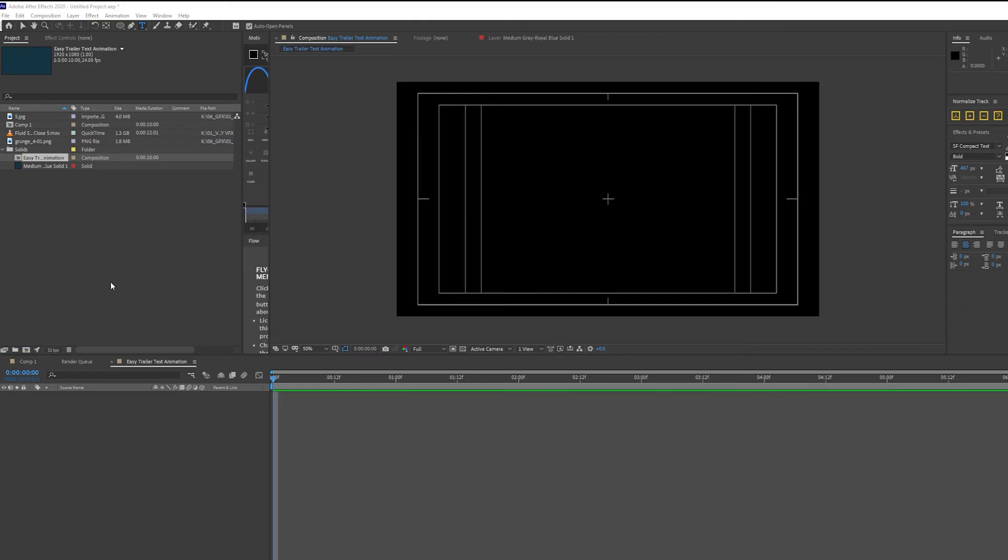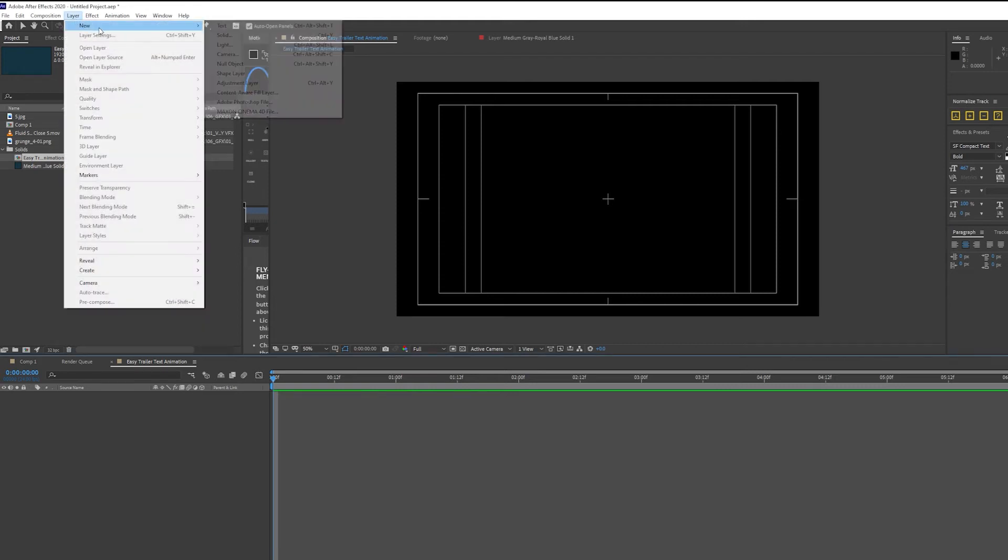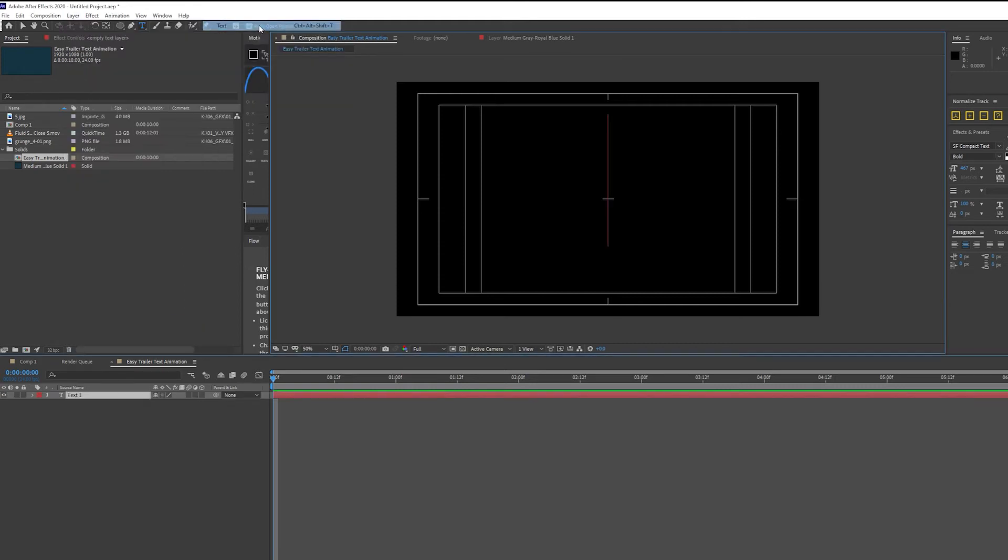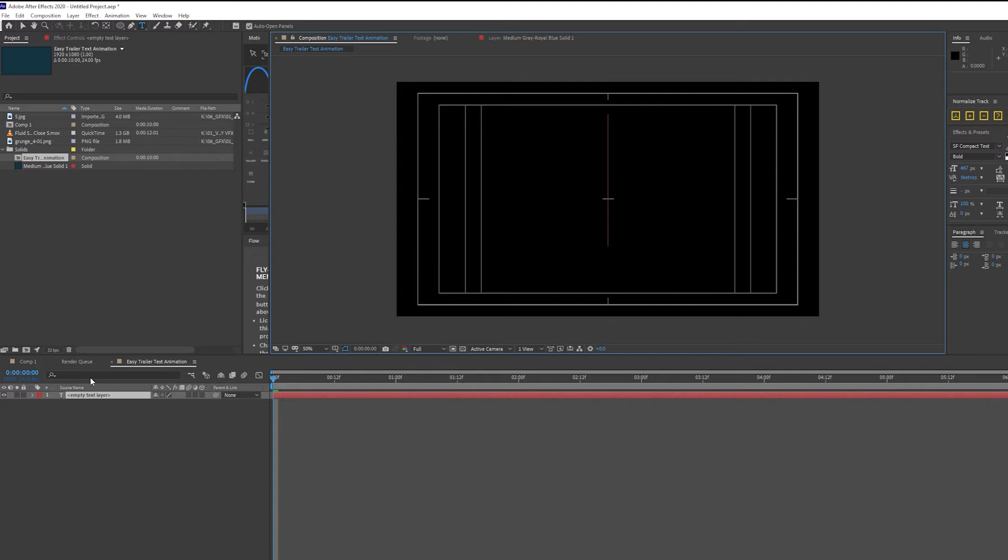I'm going to create a new text by going over to Layer, New, selecting Text, and I'm going to call my text Trailer. So I'm going to type in Trailer.